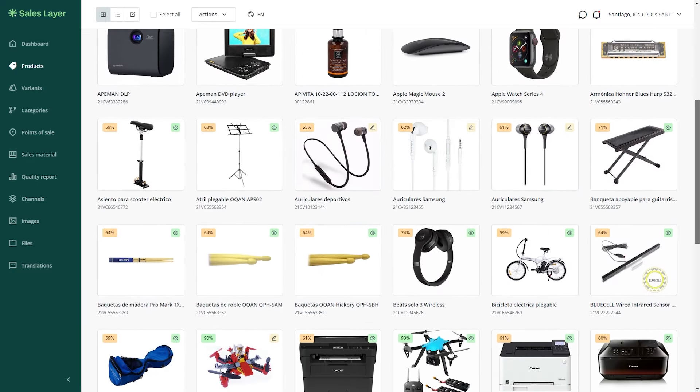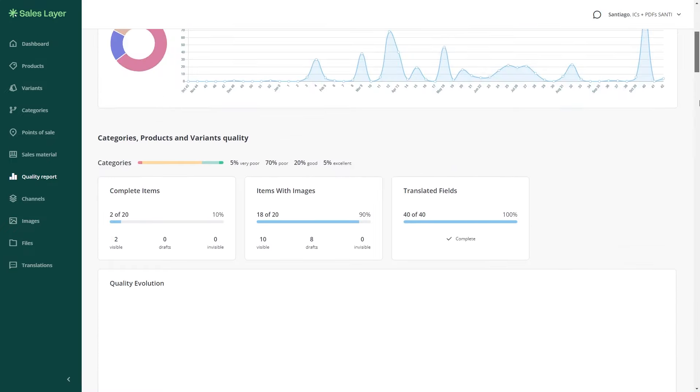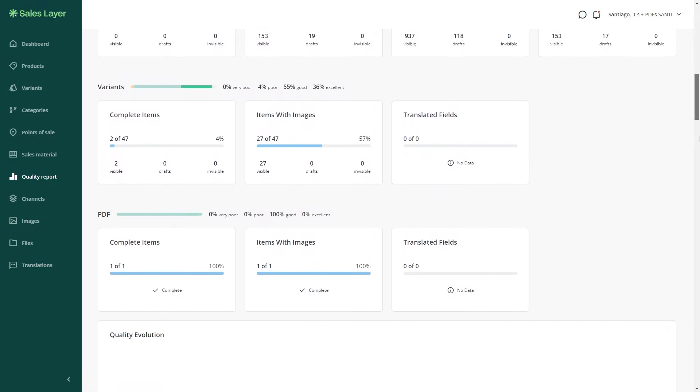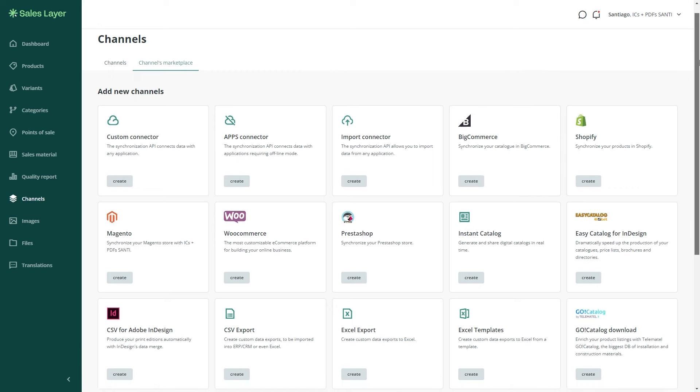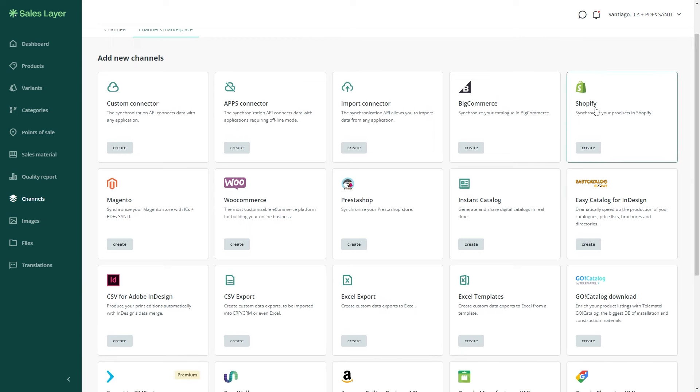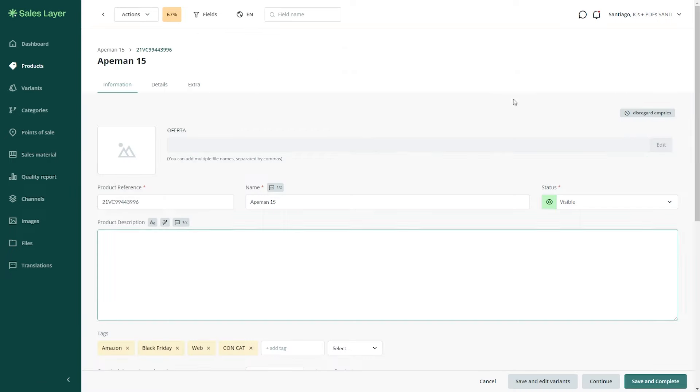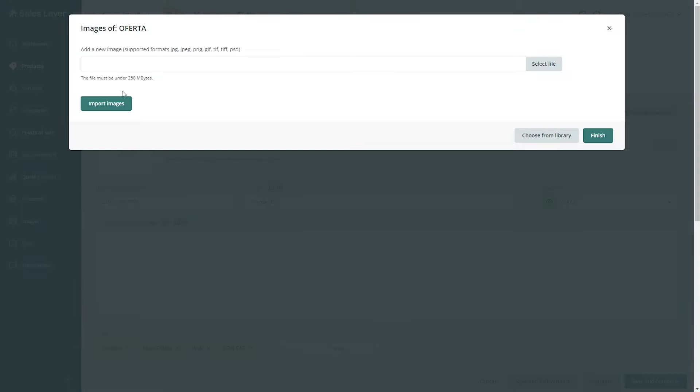This robust solution brings teams from different corners of the globe under one virtual roof making operations smoother than ever. No more headaches over complex processes, SalesLayer simplifies it all, ensuring your data is on point and your product management is top-notch.